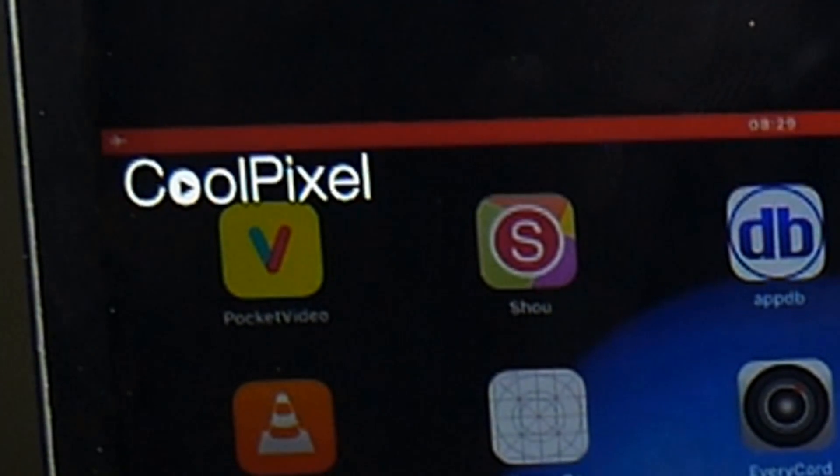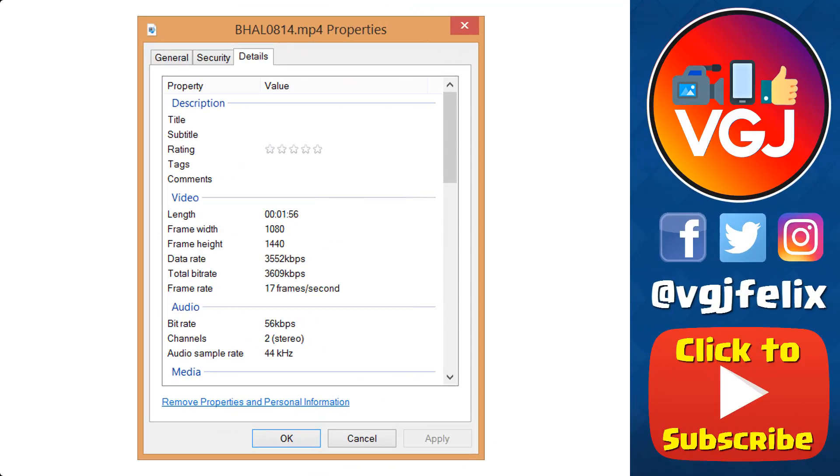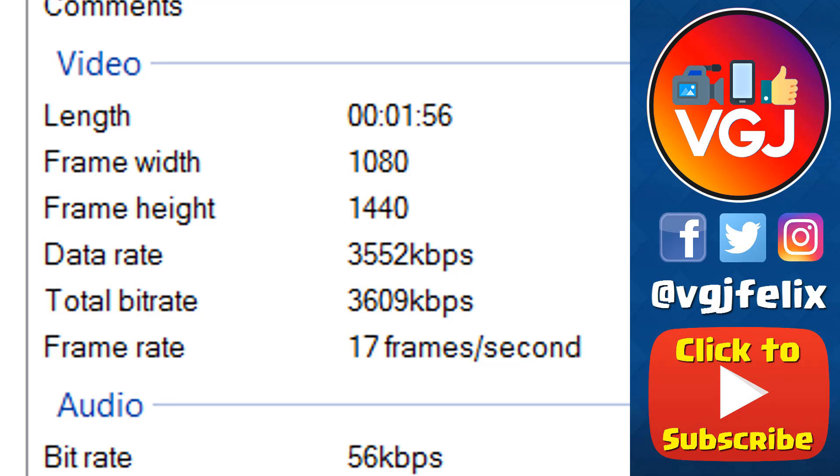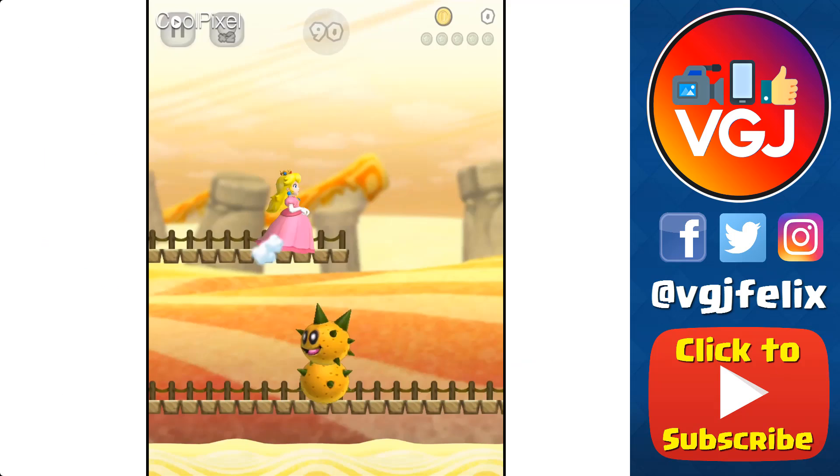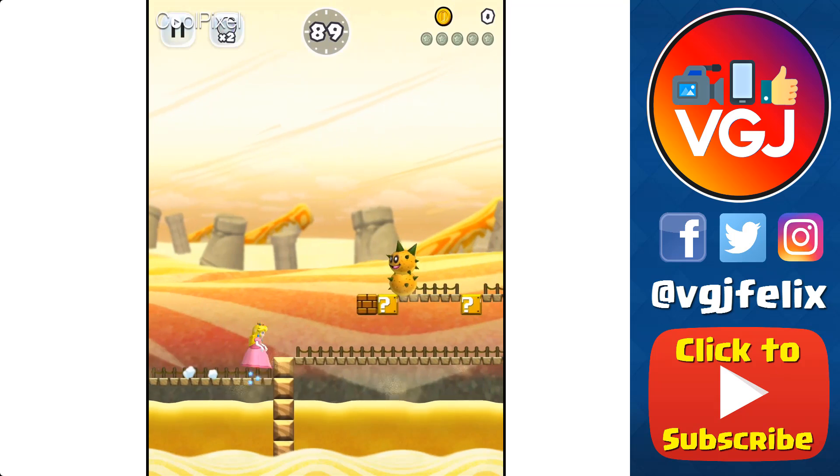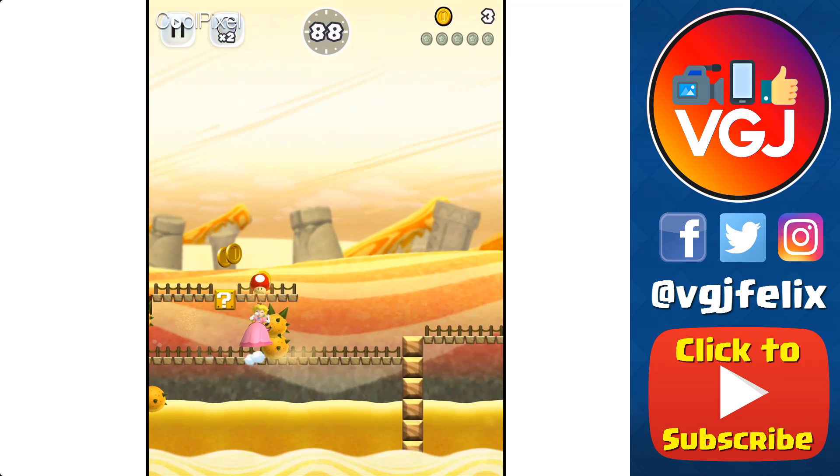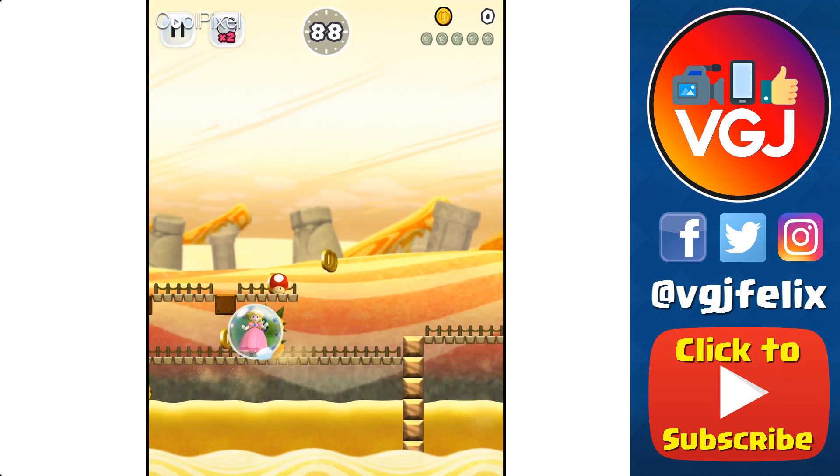Now you can always find out a lot about a screen recording by running it through a computer and getting the file details, and I'm afraid the news isn't good for CoolPixel. Basically it's lying. Yes, it does record at 1080p which is a plus point, but it didn't record at the 5000 kilobytes per second I set it at, and look at the frame rate: 17 frames a second. That is atrocious and that really does reflect in the actual screen recording that you're seeing on screen now.